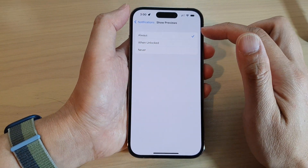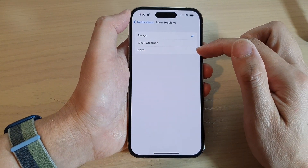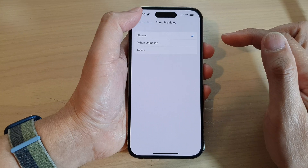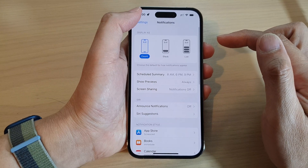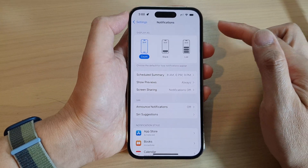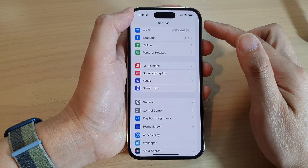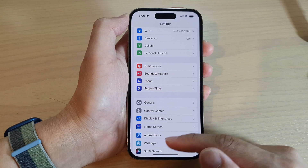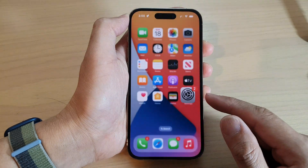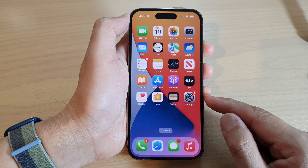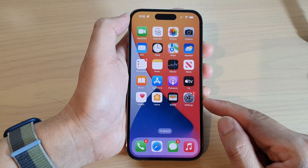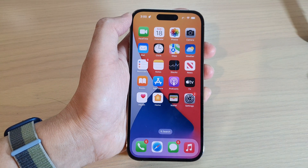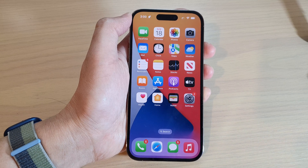So you can hide notification content by simply selecting Never. After that, tap the back button to go back to Settings, or swipe up to go back to the home screen. Thank you for watching — please subscribe to my channel for more videos.